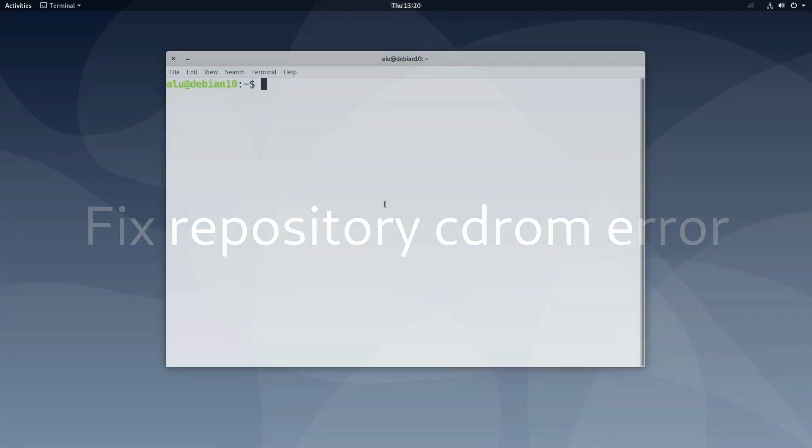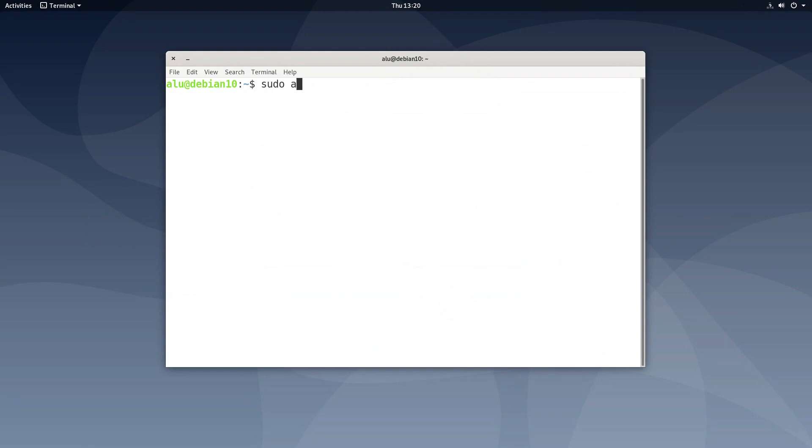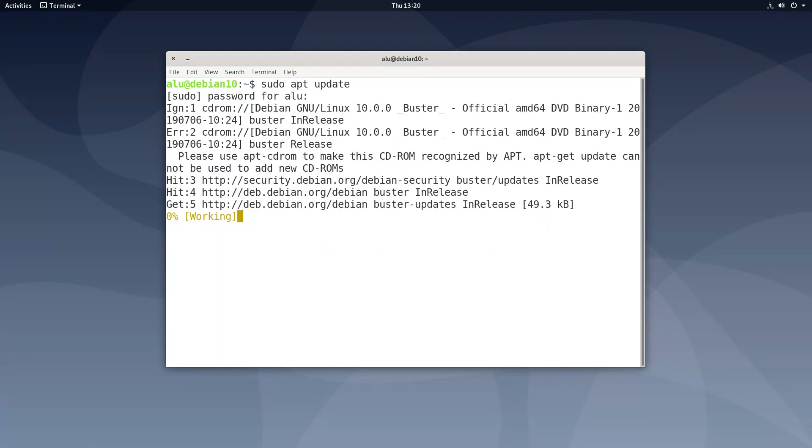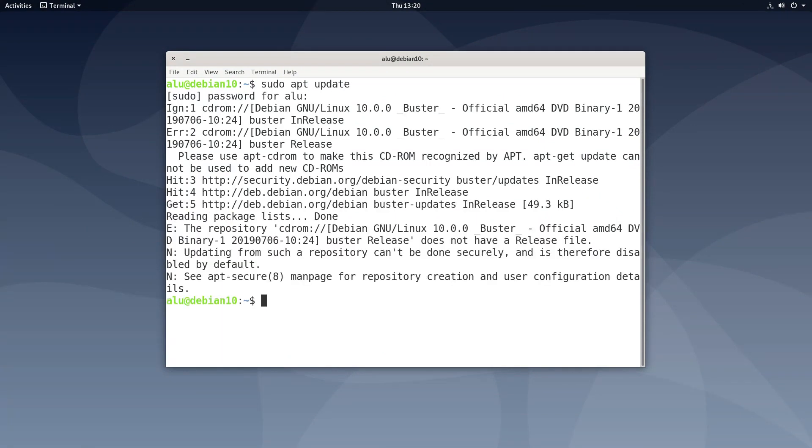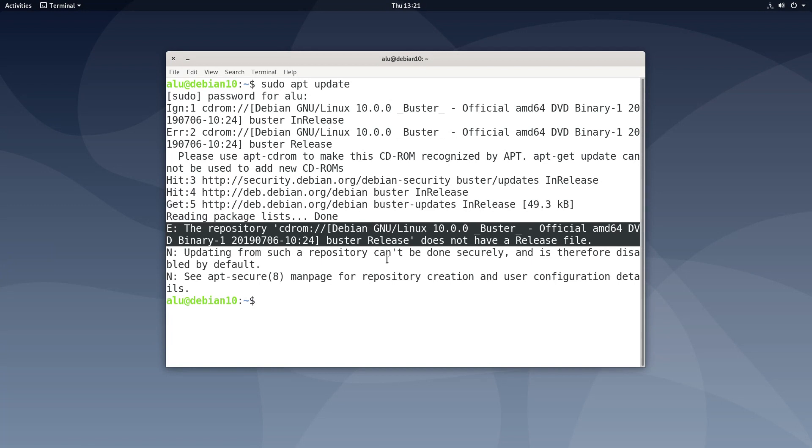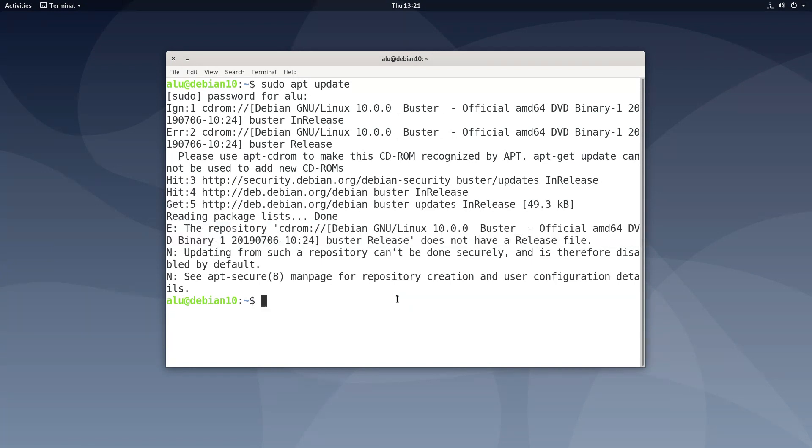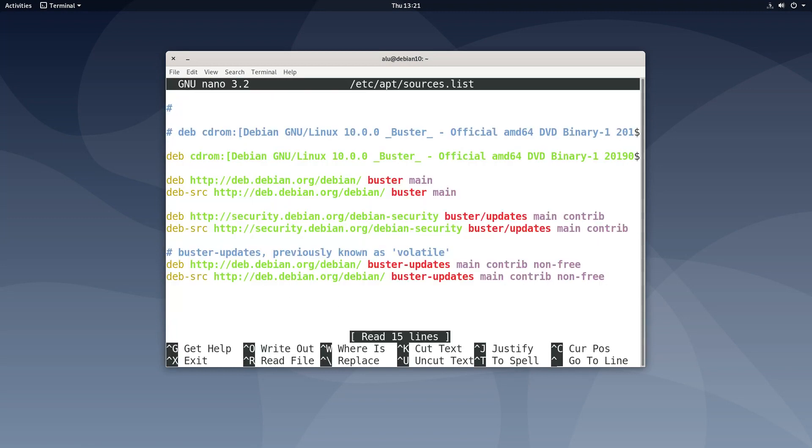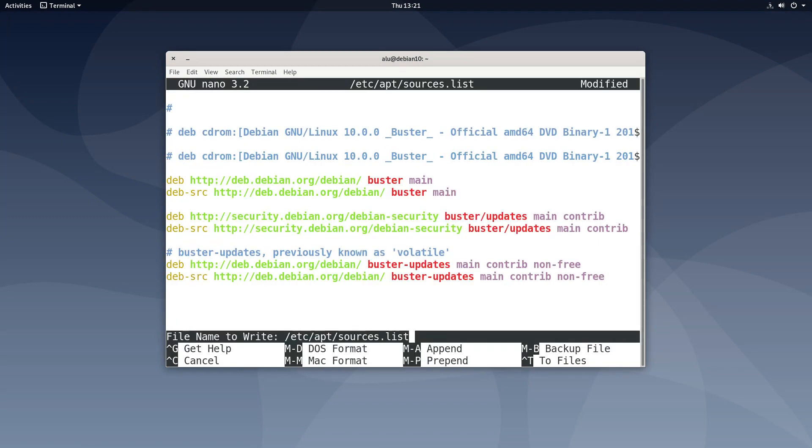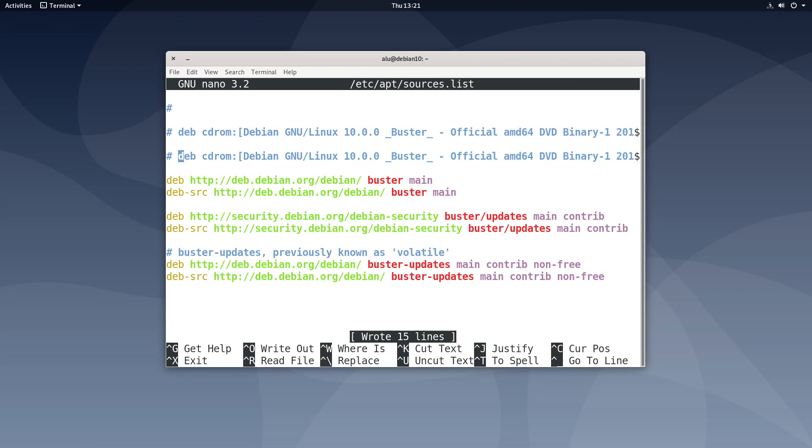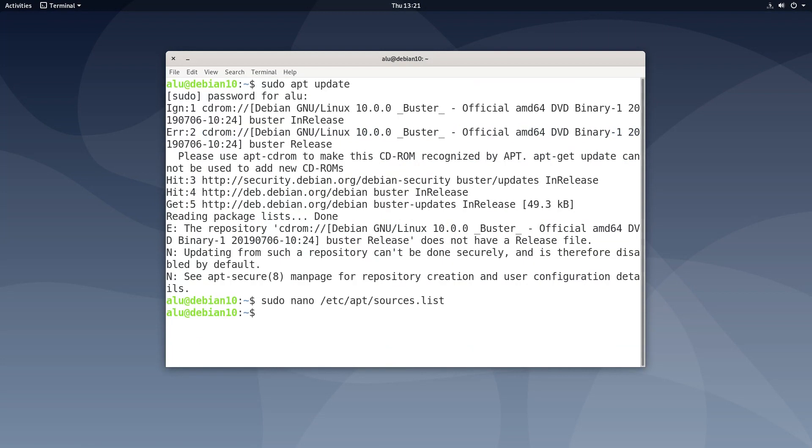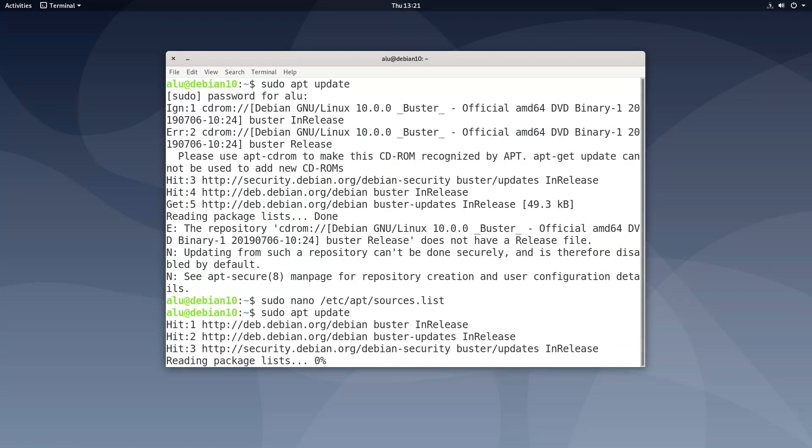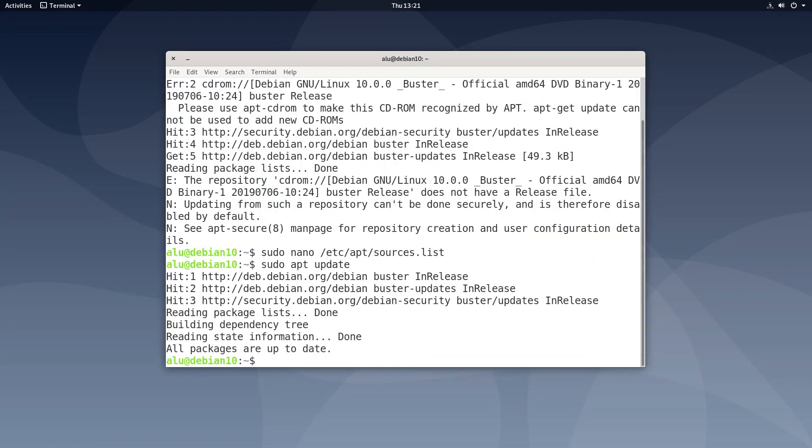If you install Debian from a DVD, when you try to update your system, you may get the error the repository CD-ROM does not have a release file. You can fix it by editing the source list and comment out the CD-ROM line, Ctrl O to save and Ctrl X to exit. Now, the update command works fine.